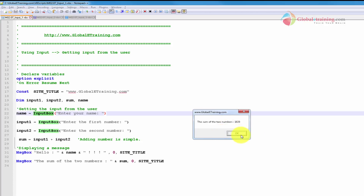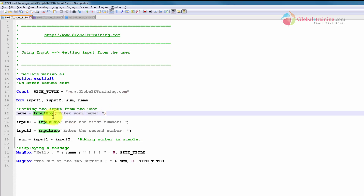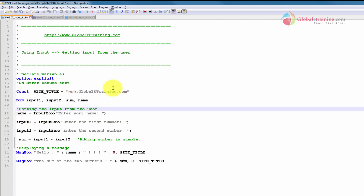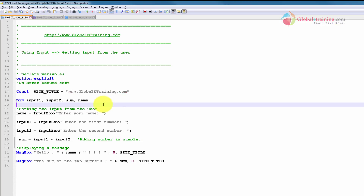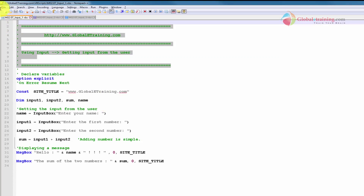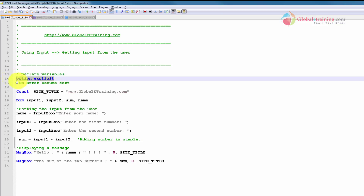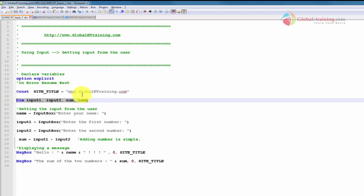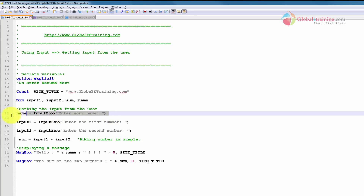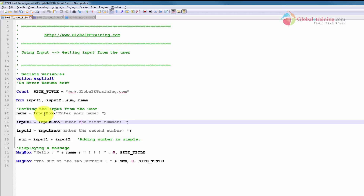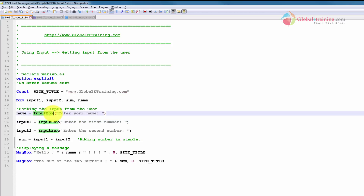The initial prompt where it was prompting you to enter the name is coming from here. I'm skipping the header with comments, option explicit, and on error resume next, and the declared variables — getting straight into the input box statement. The syntax is that you use input box, which is the keyword to prompt for input, and whatever you put in there becomes the message text on the input box.